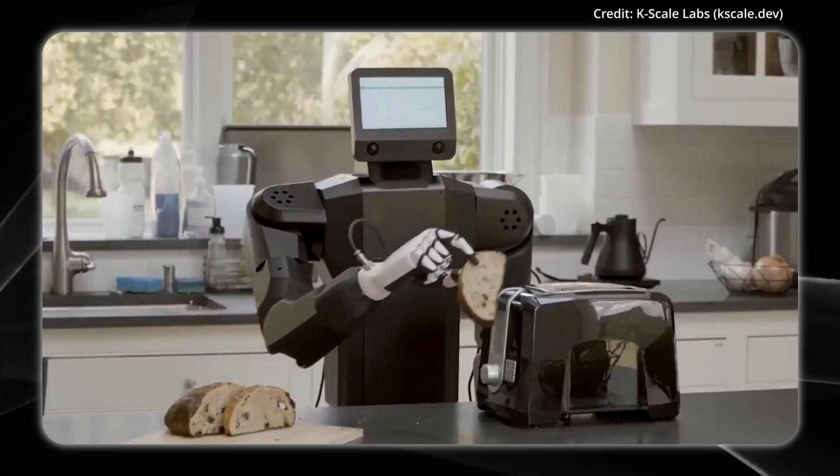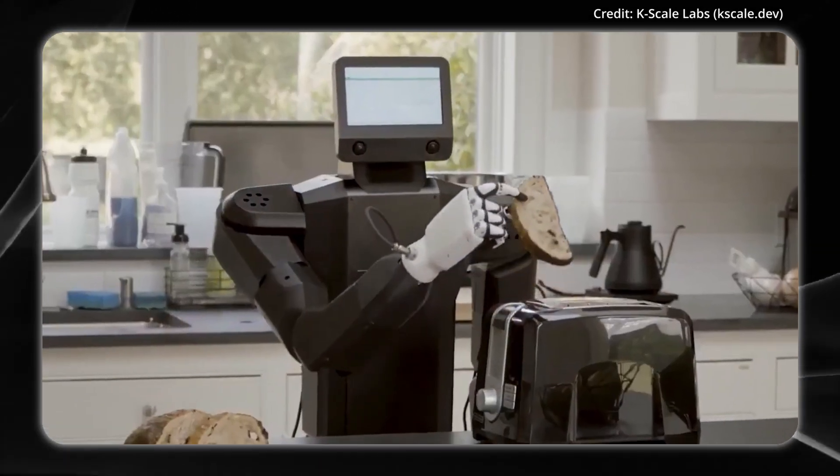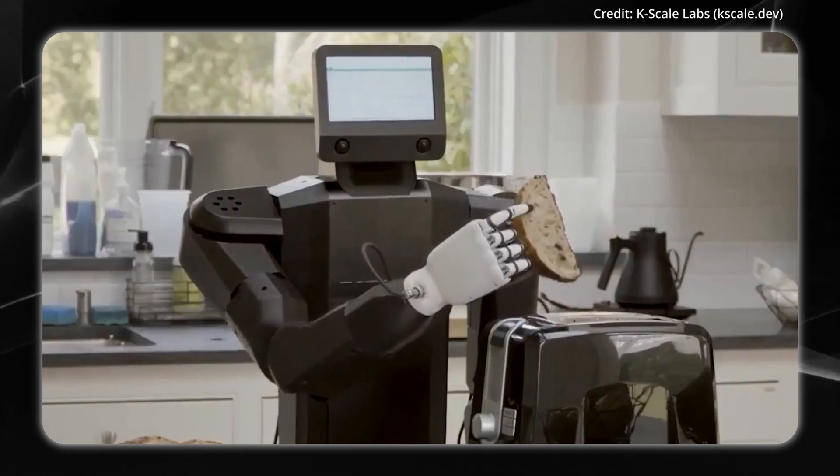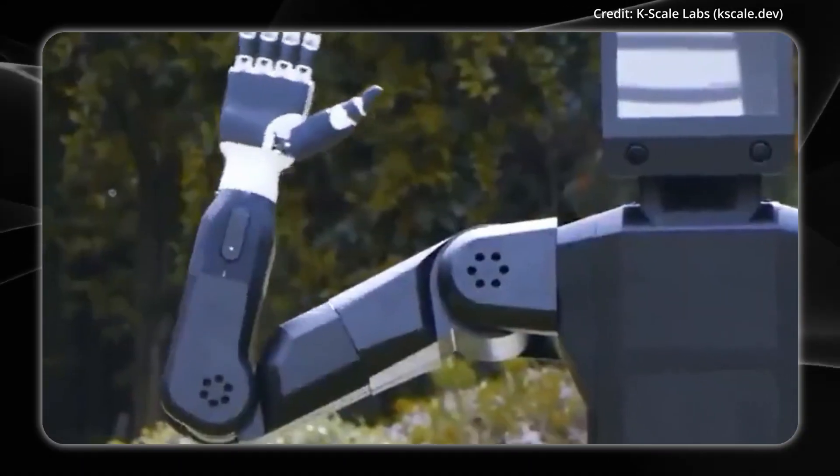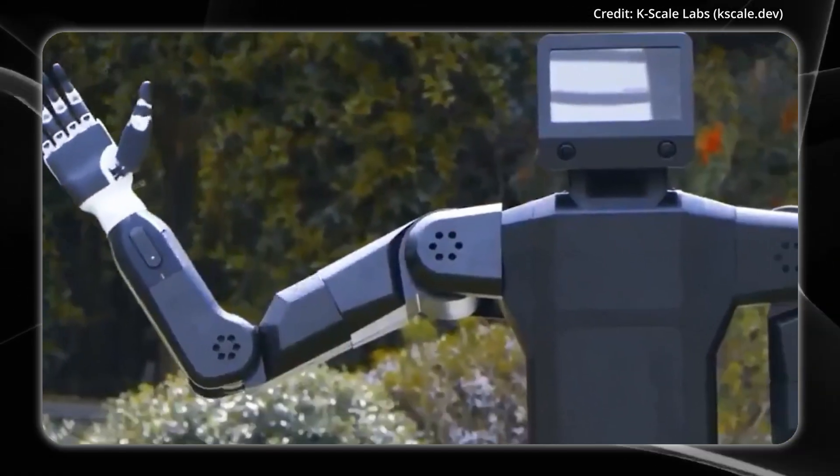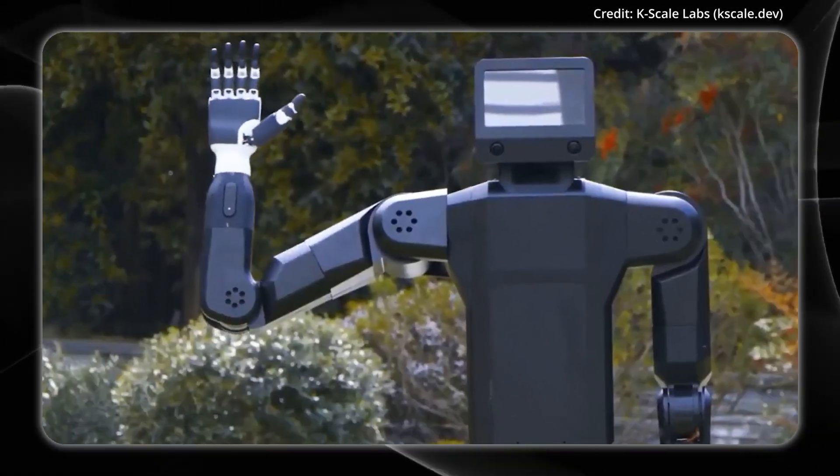It also features built-in hard stops with precise joint limits, which are critical for the robot's safety and the accuracy of simulation models.